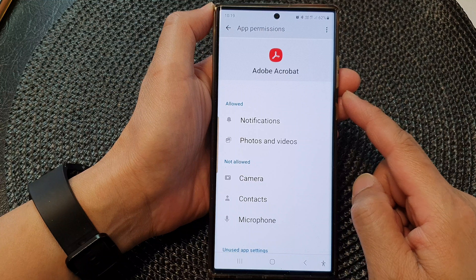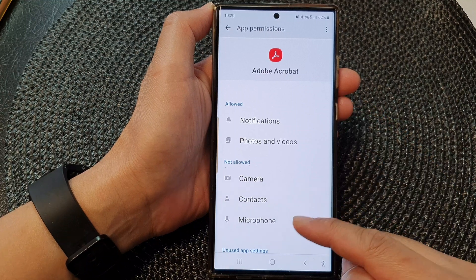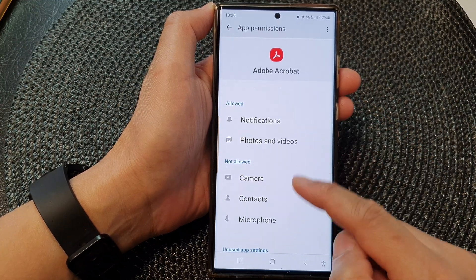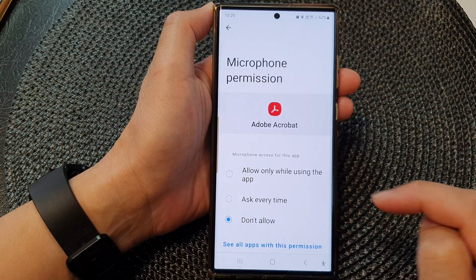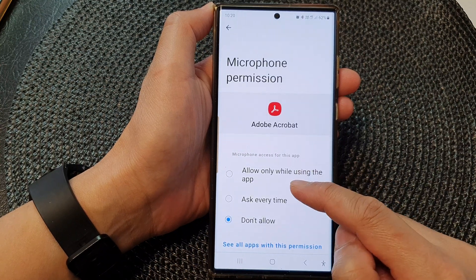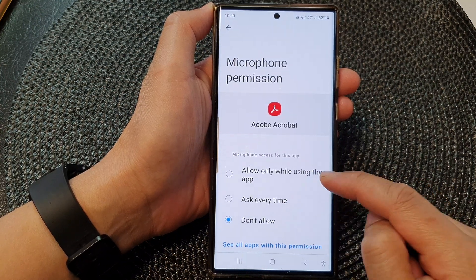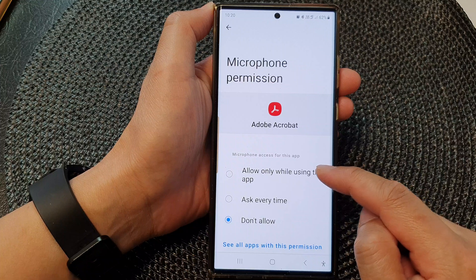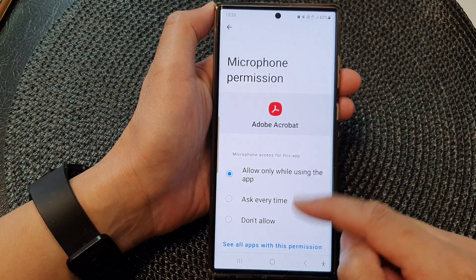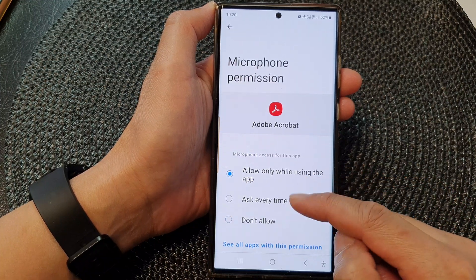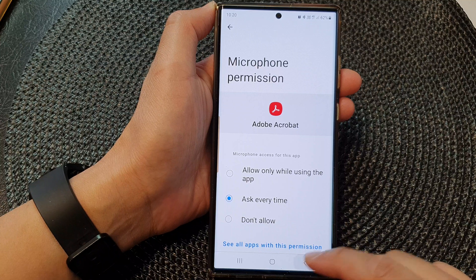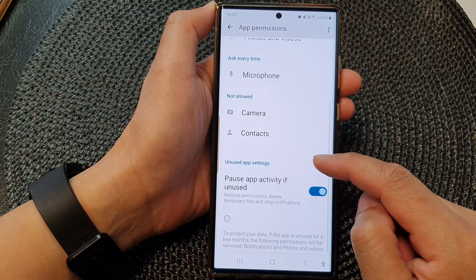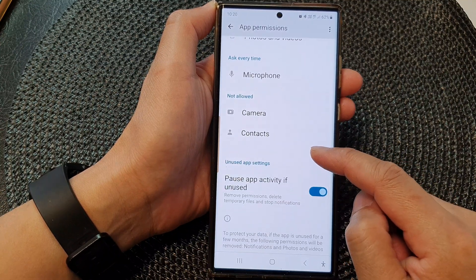The same applies to the microphone. If you want Adobe Acrobat to access the microphone, tap on the Microphone option in the Not Allowed section, then choose Ask Every Time or Allow While Using This App. Choose one of the options and tap the back key.